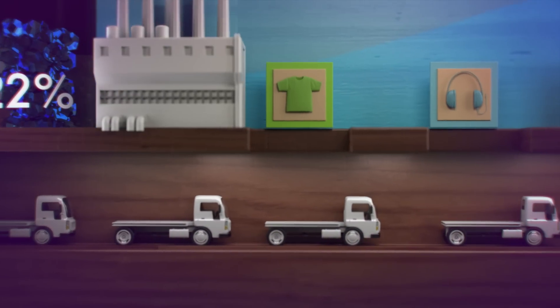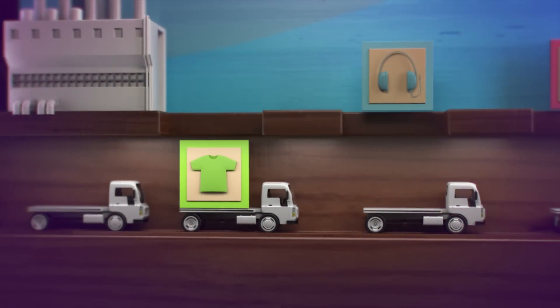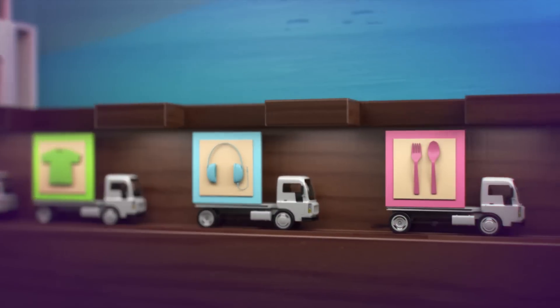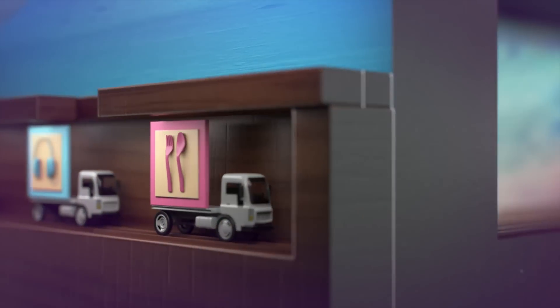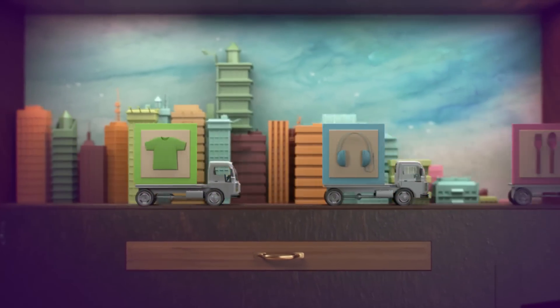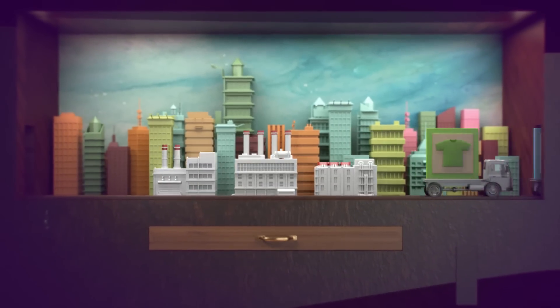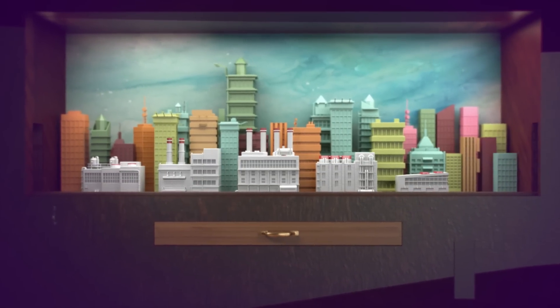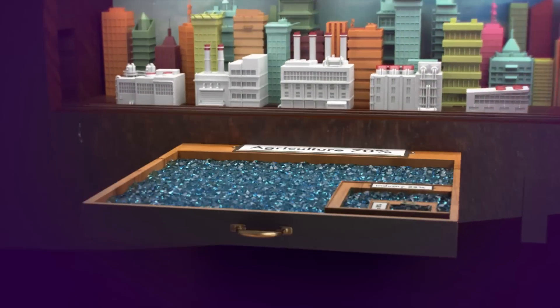22% gets used by industries. Demand increases. Industries expand. So they dig deeper.